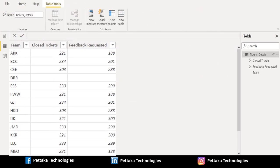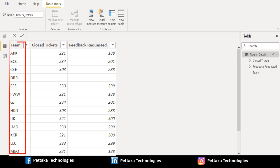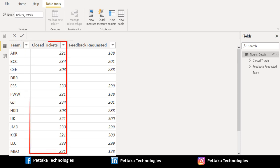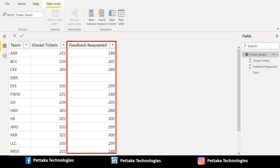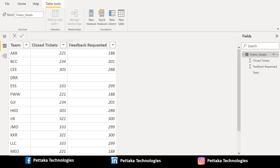In this source data we have three columns. The first column contains team details, the second column contains closed tickets count, and the third column contains feedback requested count. We do have null values in the source data. For example, team DRR does not contain closed tickets and feedback requested count. Due to this, we will get blank values in Power BI visuals. Let's see how we can handle this and replace blank values with zero using Power BI DAX functions.